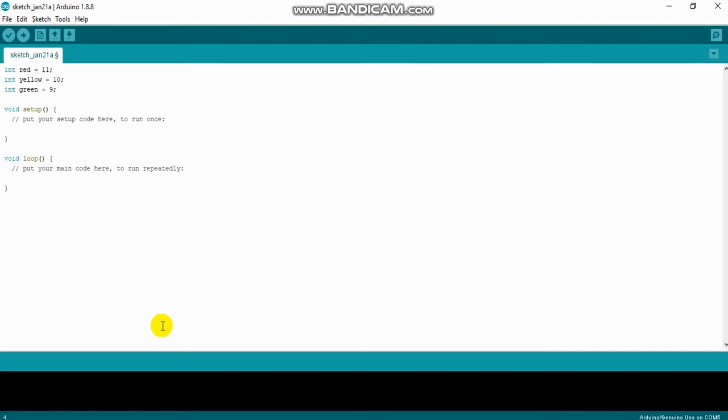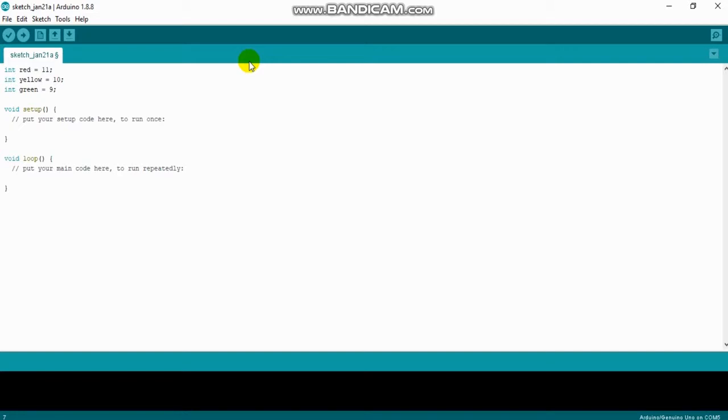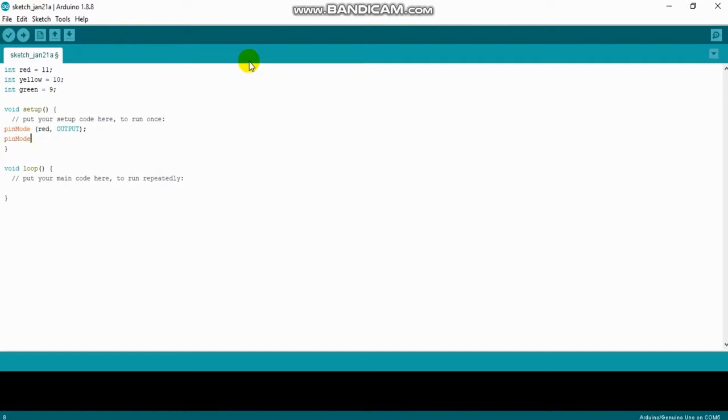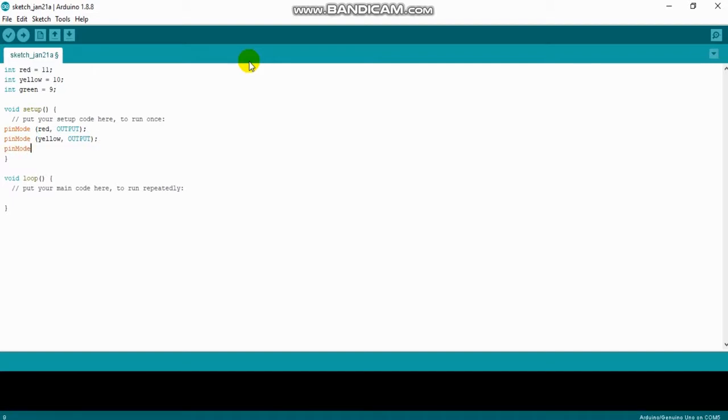Now we're going to go into void setup and this is where we're going to tell our pins what their job is going to be. In the previous tutorial we talked about labeling the pin as an input or an output. This one we're going to call these outputs, they're LED so we want them to light up. So pinMode, with a capital M in mode, we're going to say red is an output. We're going to say yellow is an output. Remember output has to be in all capital letters. And then we're going to say pinMode green is an output. So we have that.